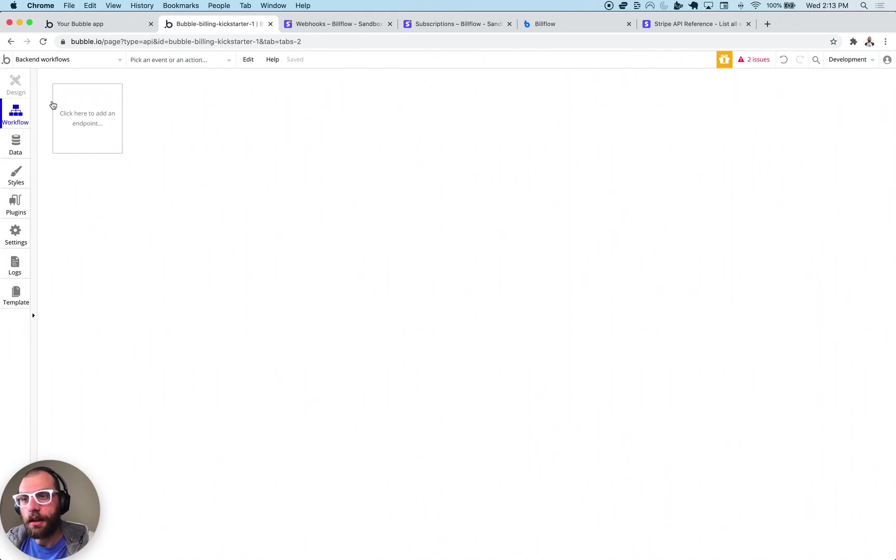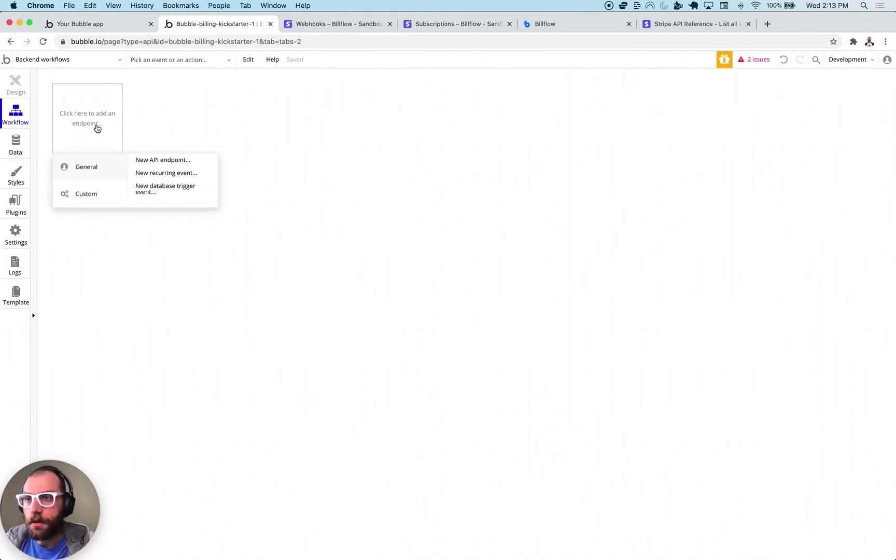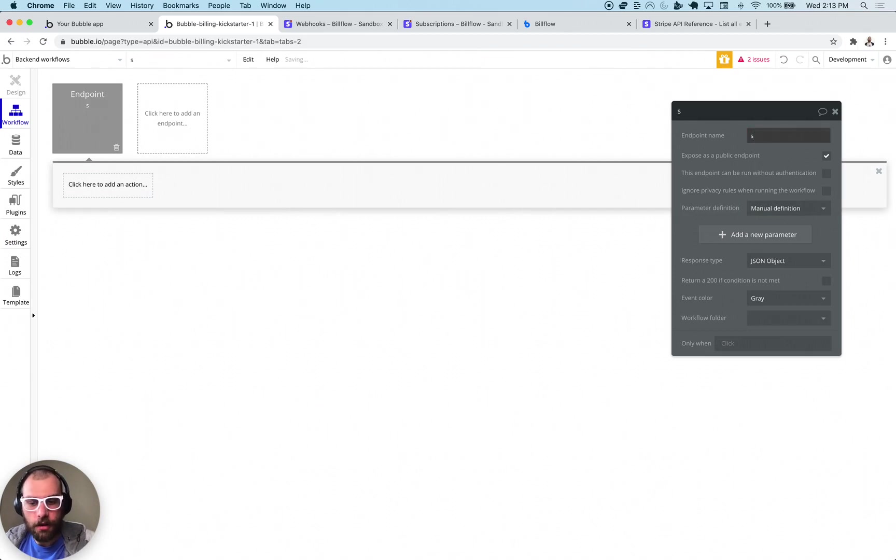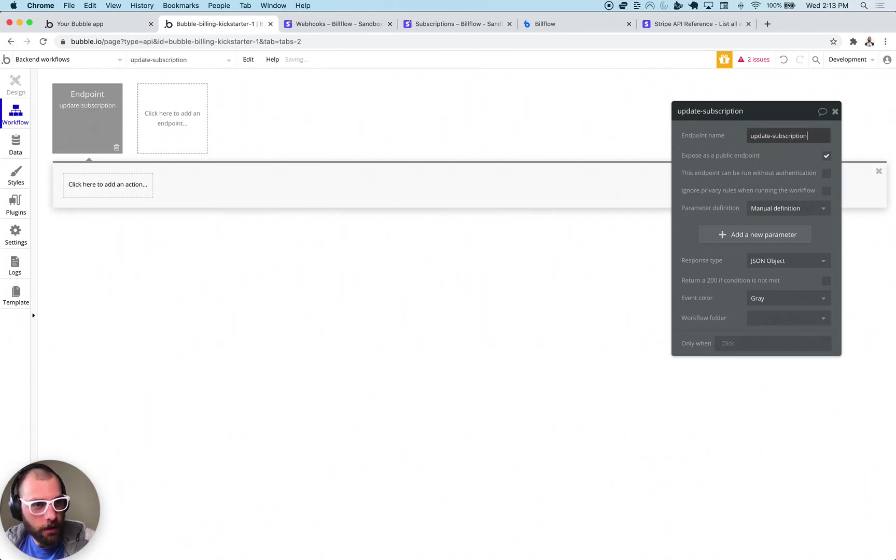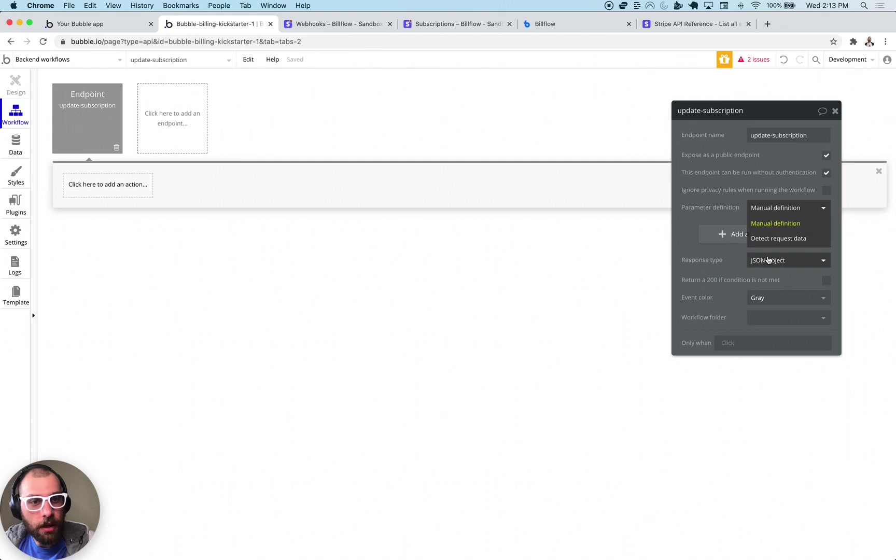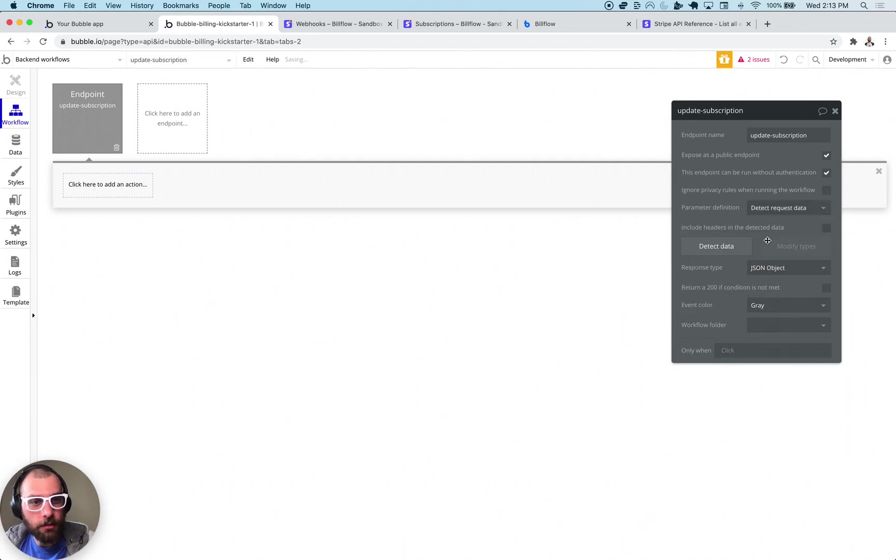Go ahead and click that and then you want to create a new API endpoint. I'm going to call this one update subscription and then I'm going to have it run without authentication and then what we're going to do to make it easy on us is we're going to detect a data request.